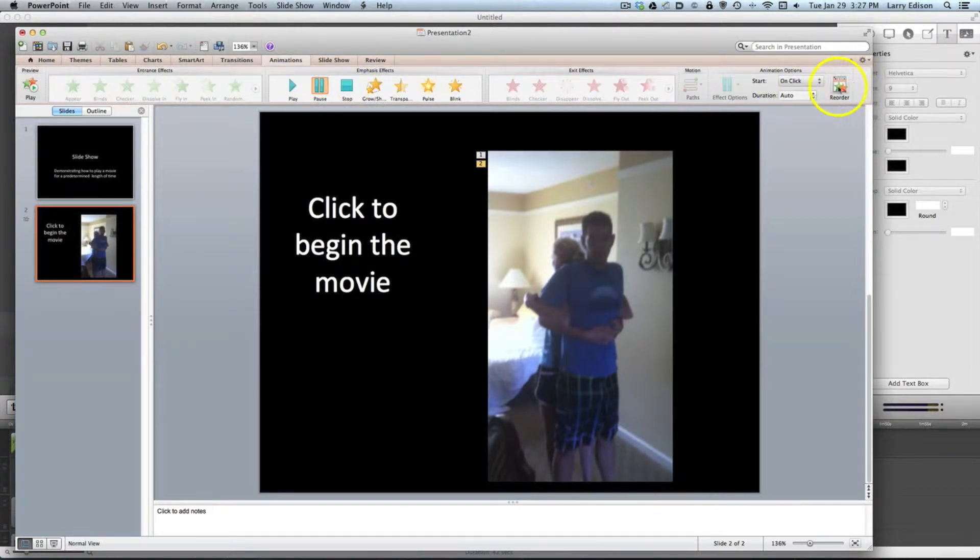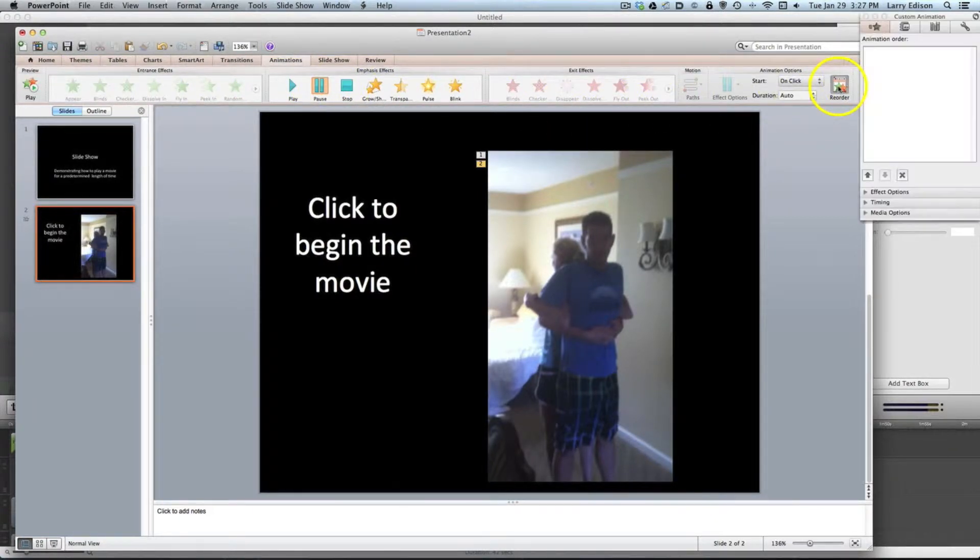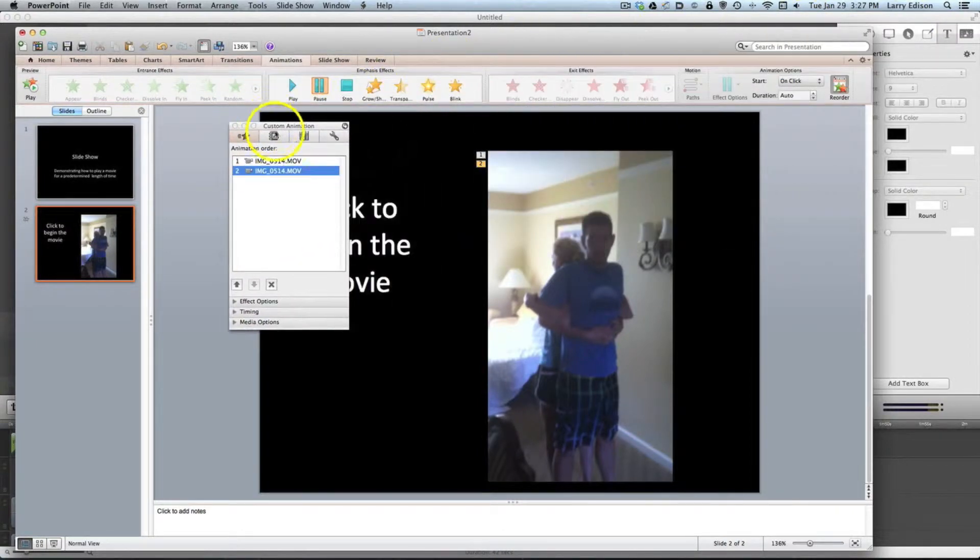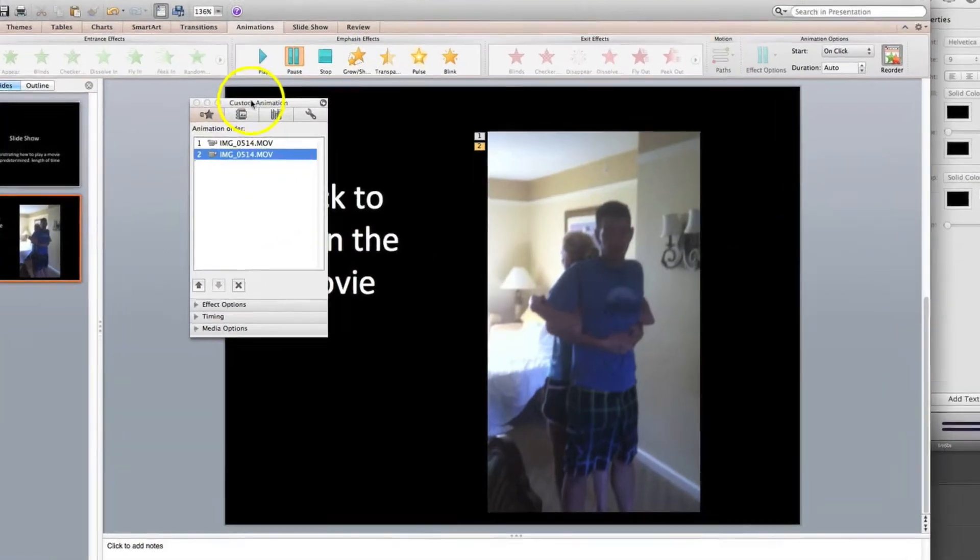Then I'm going to head on over to the reorder icon. I'm going to bring that over here so we can see it more clearly.